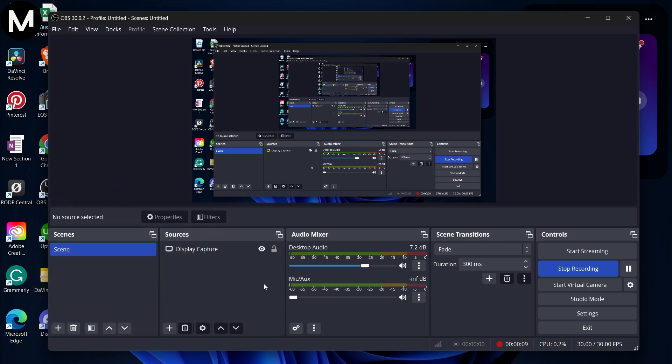Welcome, everyone. I'm your host from Media Magnet Guide, and today I'll guide you through the steps of capturing a specific portion of your screen using OBS Studio.